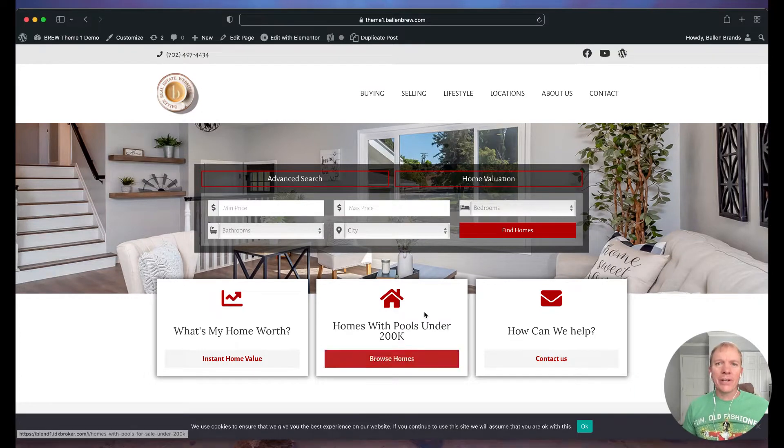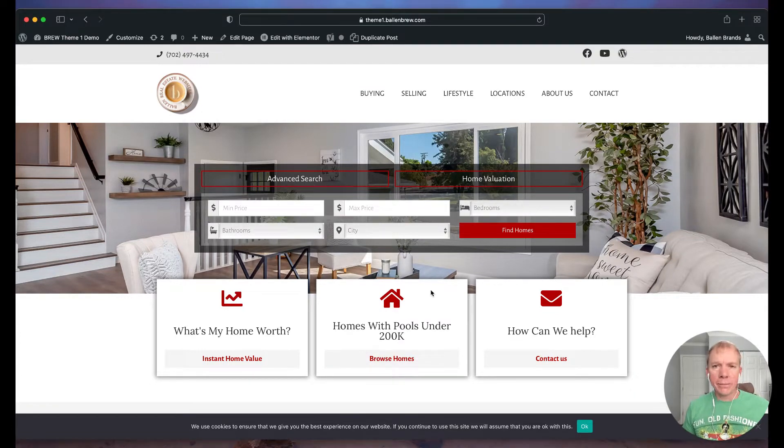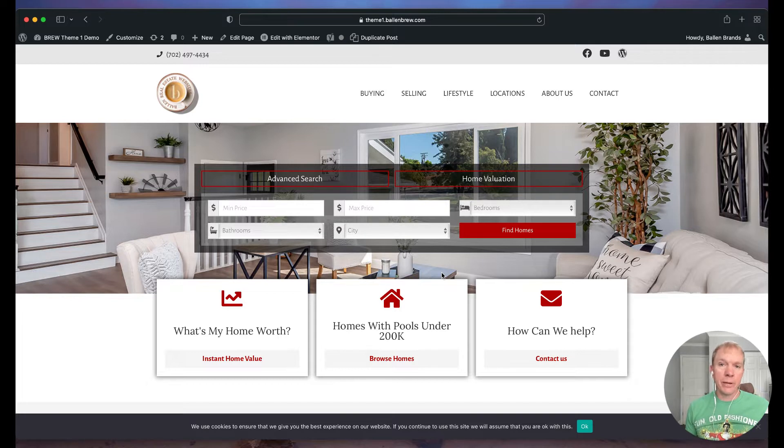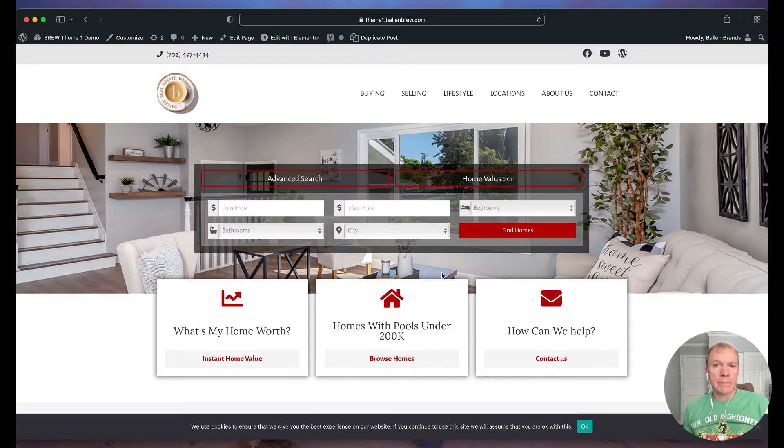Hello, hello! Jeff Helvin here with Ballen Brands and today I'm going to show you how to make a pop-up on your website in order to capture more leads using a lead magnet.